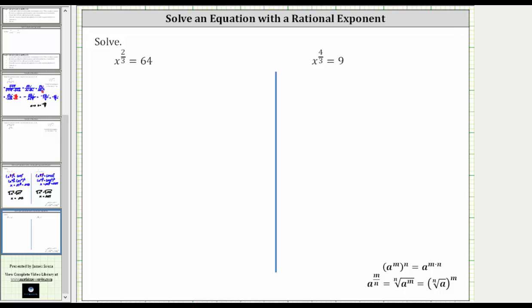We are asked to solve the given equations. The first equation is x raised to the power of 2 thirds equals 64. For the first step, we will clear the fractional exponent from the equation by raising both sides to the power of the denominator of the rational exponent. Remember, when we have powers raised to powers, we multiply the exponents. So because the rational exponent has a denominator of three, we will begin by cubing both sides of the equation.